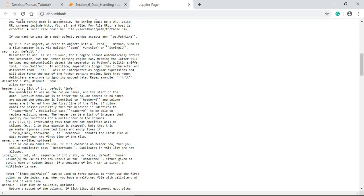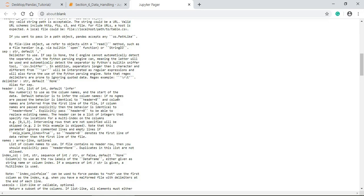Delimiter is also a string, default none, it is an alias for separator. Here, header is an integer or list of integers, default infer. First line will be, in first row, line of the CSV file will be considered as header by default. It says row number to use as column names. Then, the default behavior here is to infer column names. So, if no names are passed, the behavior is identical to header equals 0. That means the first row in the CSV file will be considered as header.